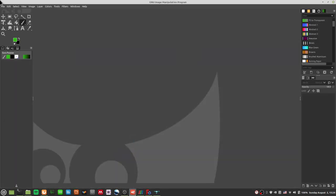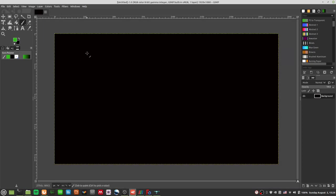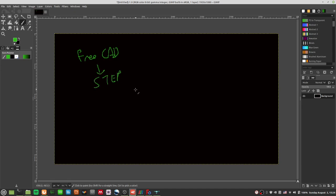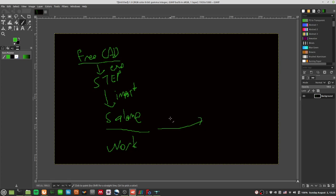Let me go through the rough workflow. The idea is this: FreeCAD will export a step file. So the workflow is — you go to FreeCAD, you export a step file, then you import it into Salome. Once you're done working in Salome, you will then export a UNV file.